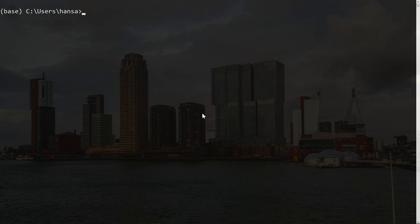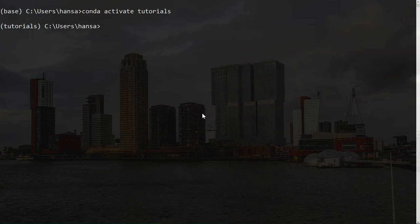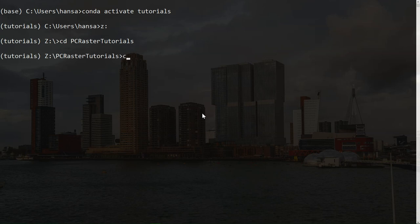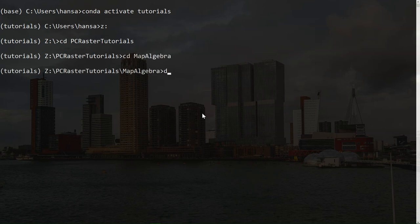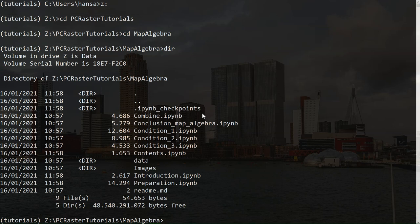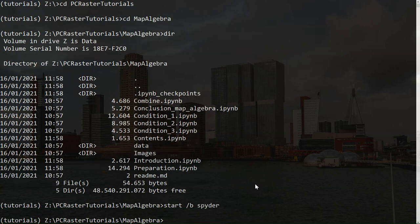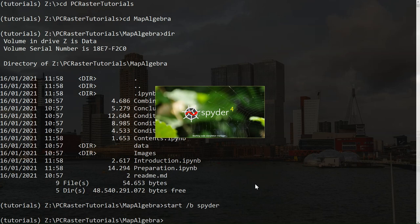First we're going to activate the environment: conda activate tutorials. Now we're in the correct environment. I go to the folder where the tutorials are, then to the map algebra folder. There we find the Jupyter Notebooks and we see the data folder. I'm going to run Spyder but still want to use this command prompt, so I do start /b spyder. Then it will start Spyder and I can still use the command prompt.